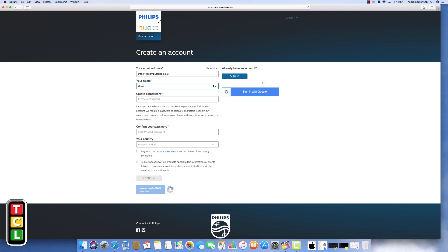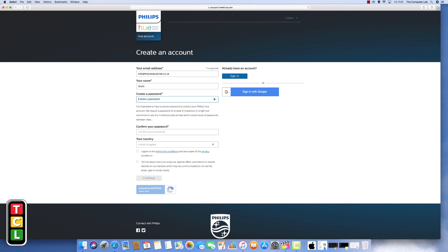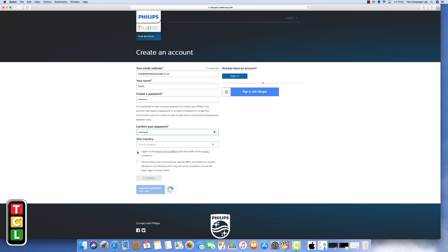So standard stuff for this account: email address, your name, and also a password of your choice. You can use Google if you have a Google account, a Gmail address just on the right hand side there you can use that to sign in and create an account. I usually try to create individual accounts for this type of thing so I'm just going to create a new account for the purpose of this video.